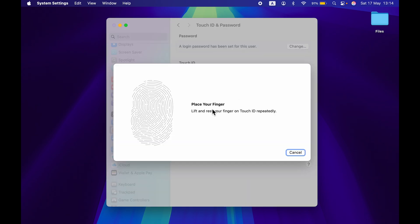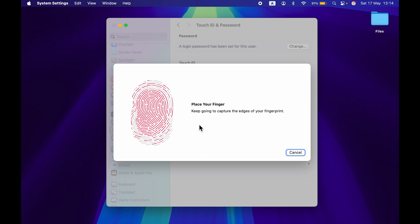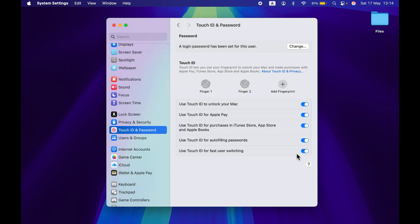So you have to lift and rest your finger multiple times. Once it is done, now it is asking me to capture the edges of my finger, so let's do that. And now once the fingerprint has been recorded, Touch ID is ready to use. So this is the basic step to enable Touch ID in your Mac.